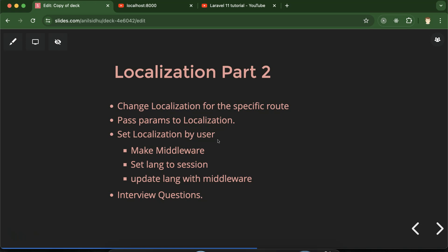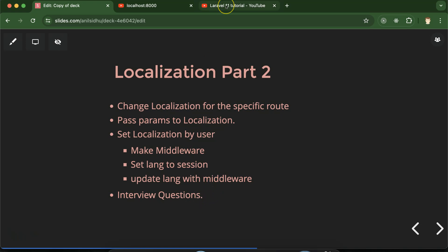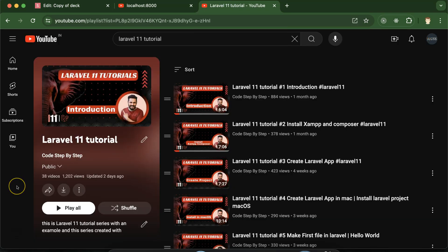That will be like a default language for the project. How can we do that? We will learn this. For that, first we have to make middleware, then we will set the localization language to the session, and then we will see how we can update that localization language with the help of middleware. At last, we will discuss some important interview questions. This is the playlist for Laravel 11 tutorials — you can access it from the description box of this part.